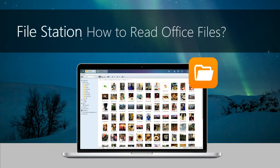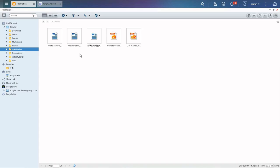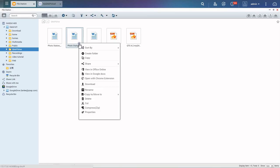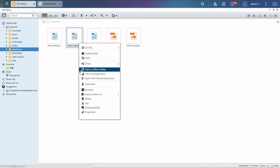FileStation: how to read Office files. FileStation offers three methods for you to view or edit your documents online. If you right-click on a document, you will find Office Online and Google Docs. These methods let you view files without editing them.